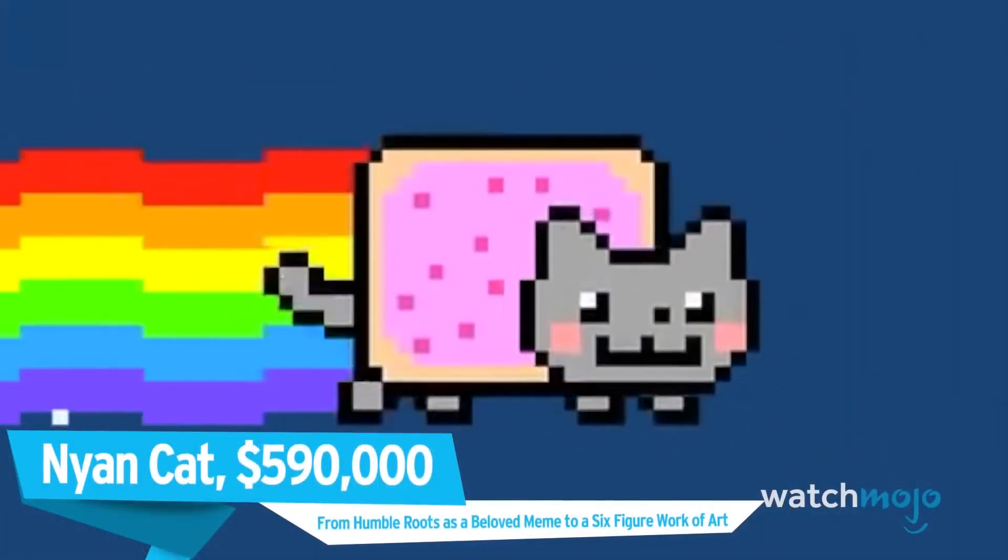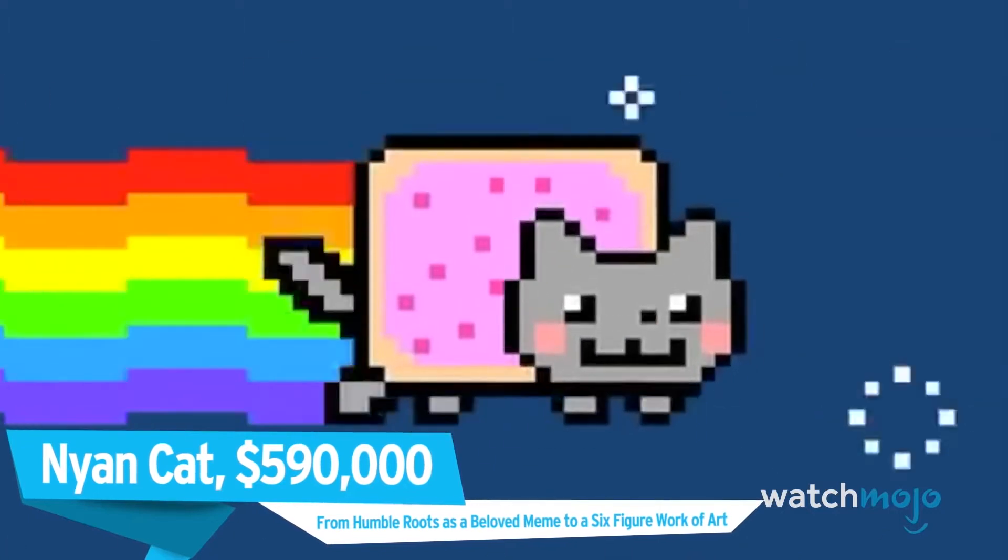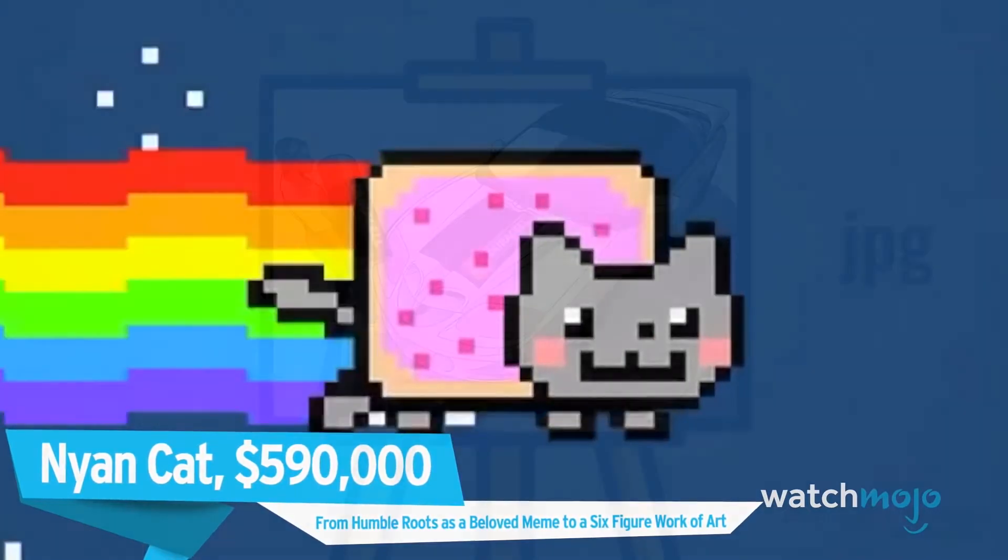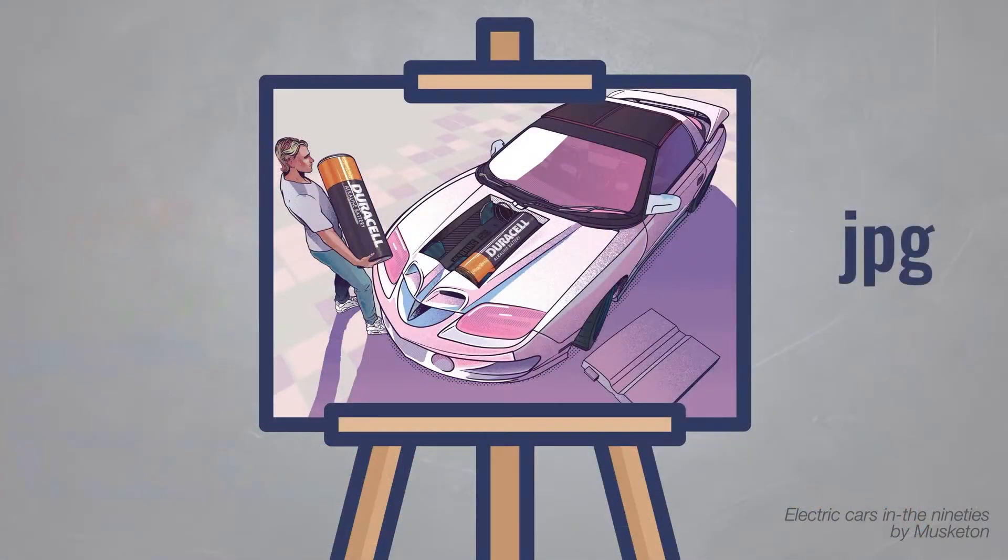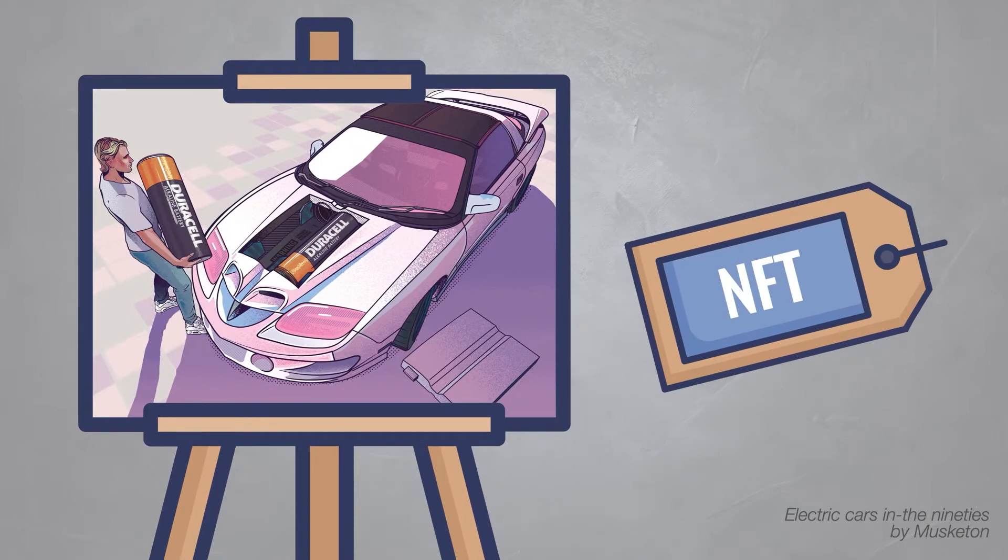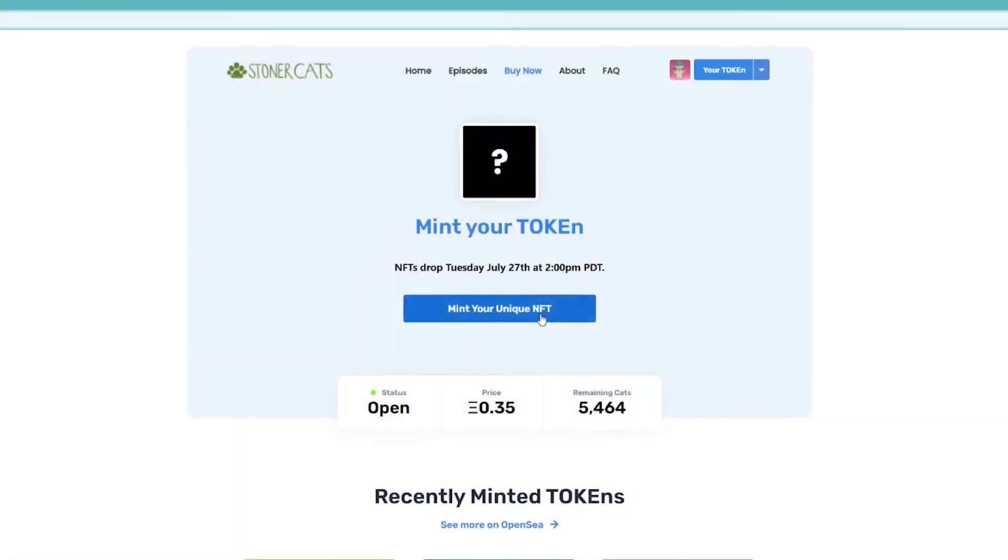As prices for NFTs increase, the clubs behind these NFTs become more exclusive. Notable members of Bored Ape Yacht Club include Stephen Curry, Lil Baby, Jimmy Fallon, Post Malone, the Chainsmokers, and the list goes on.